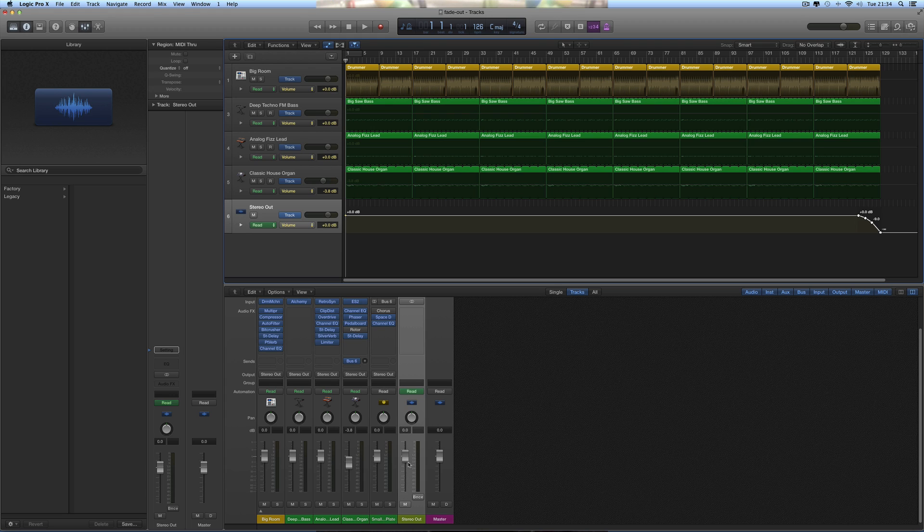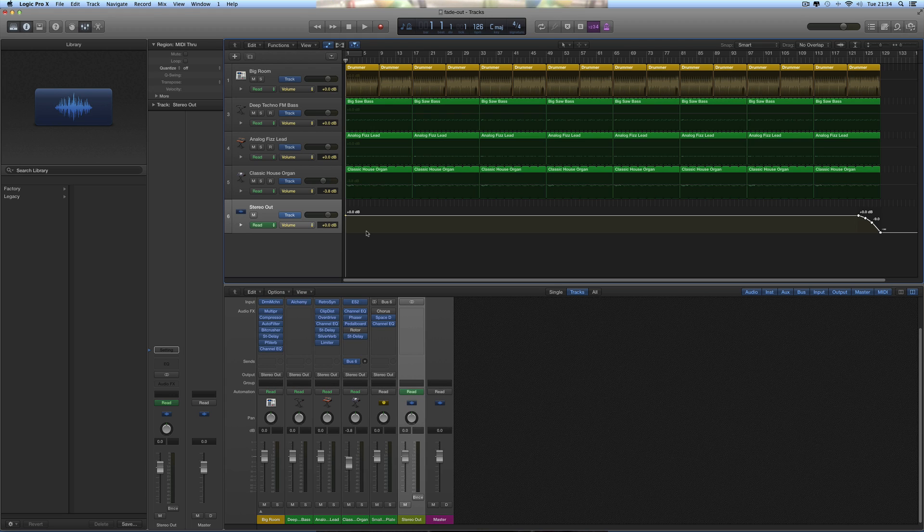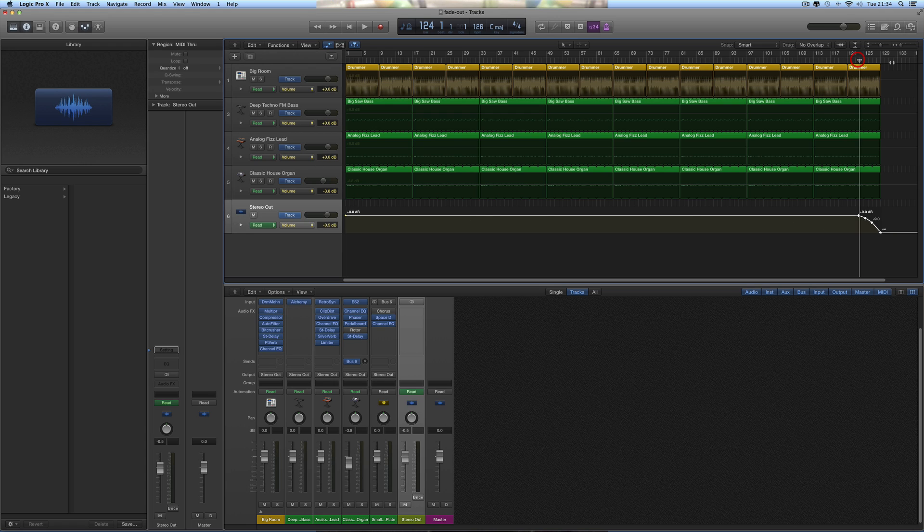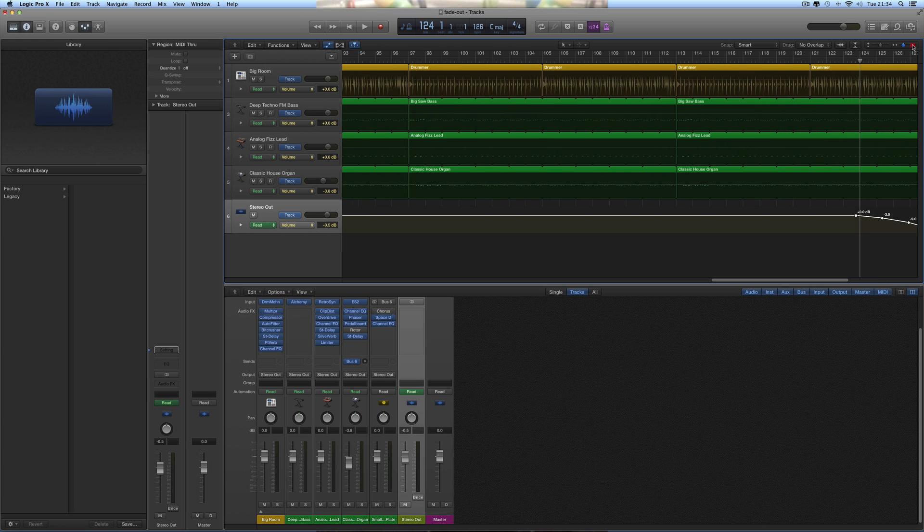Your stereo mix is passing through this final Stereo Out mix channel. It's normally at 0 dB, this line coming across, and there's your fade out at the end put in automatically for you. Let's zoom in on it.